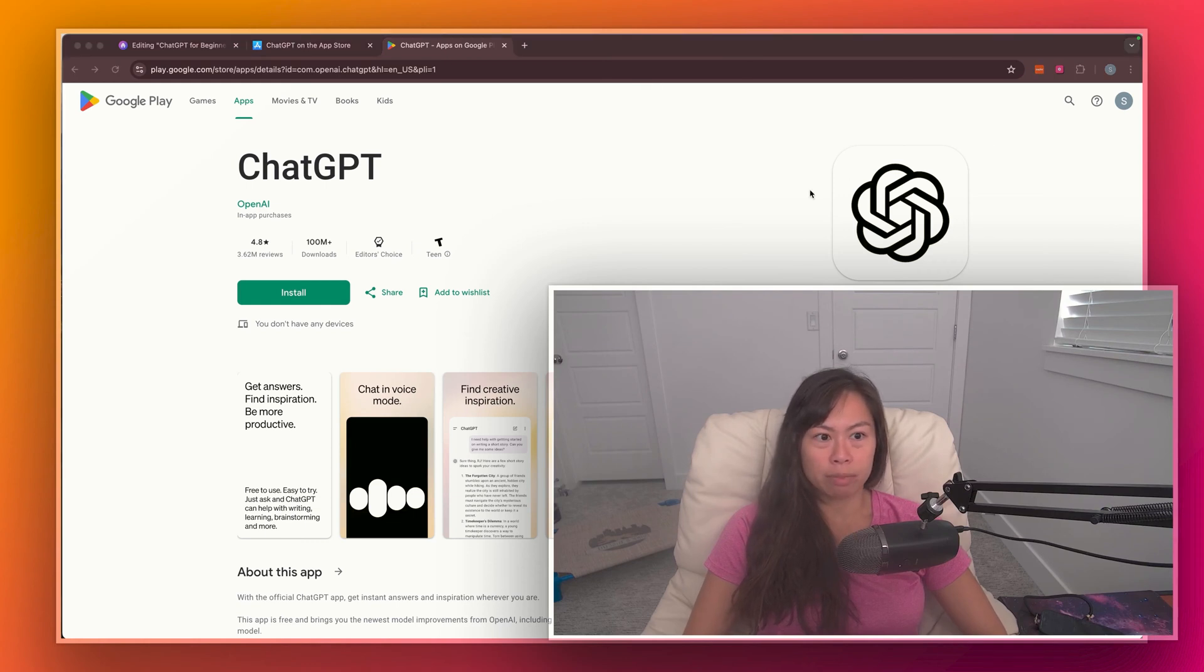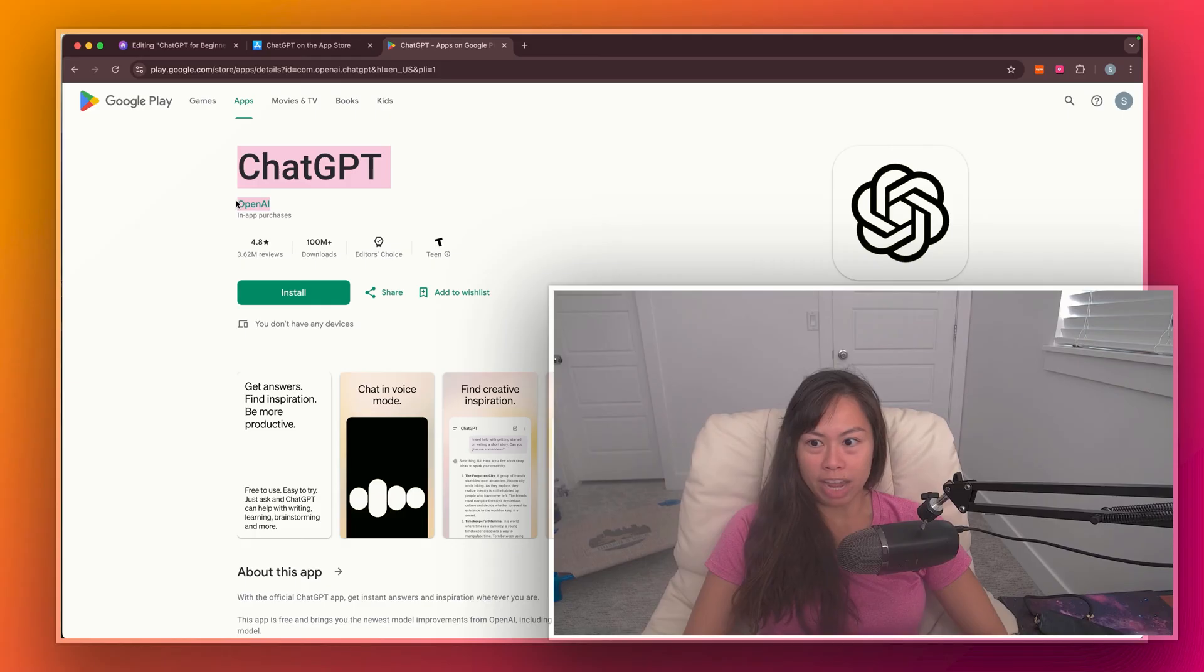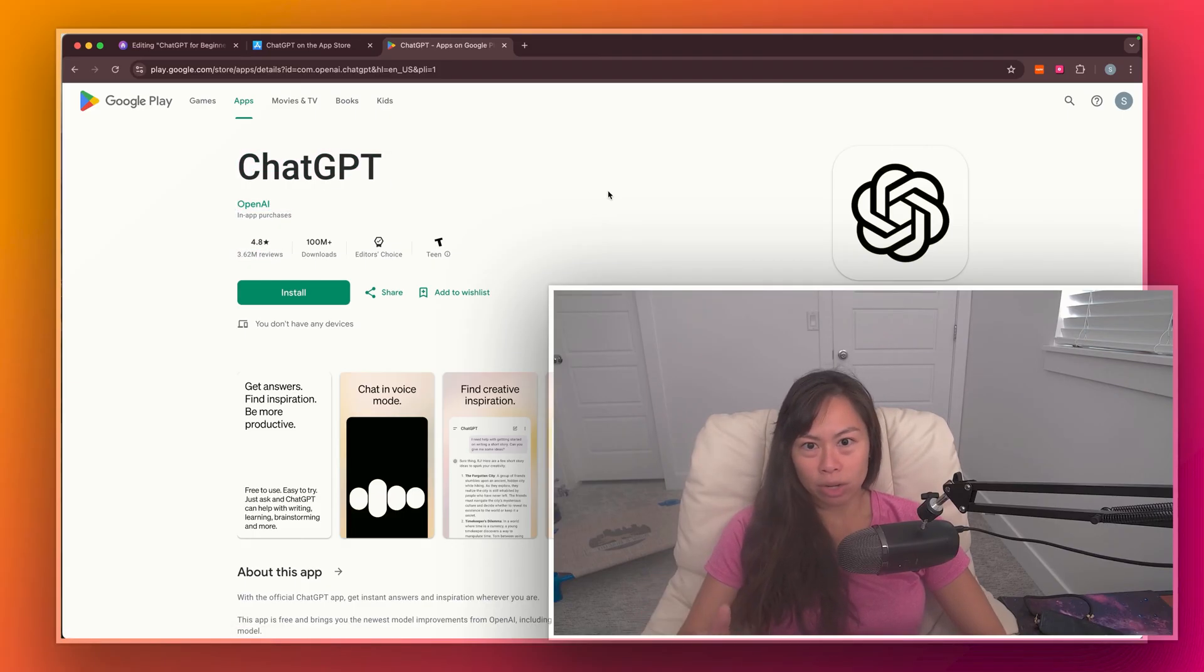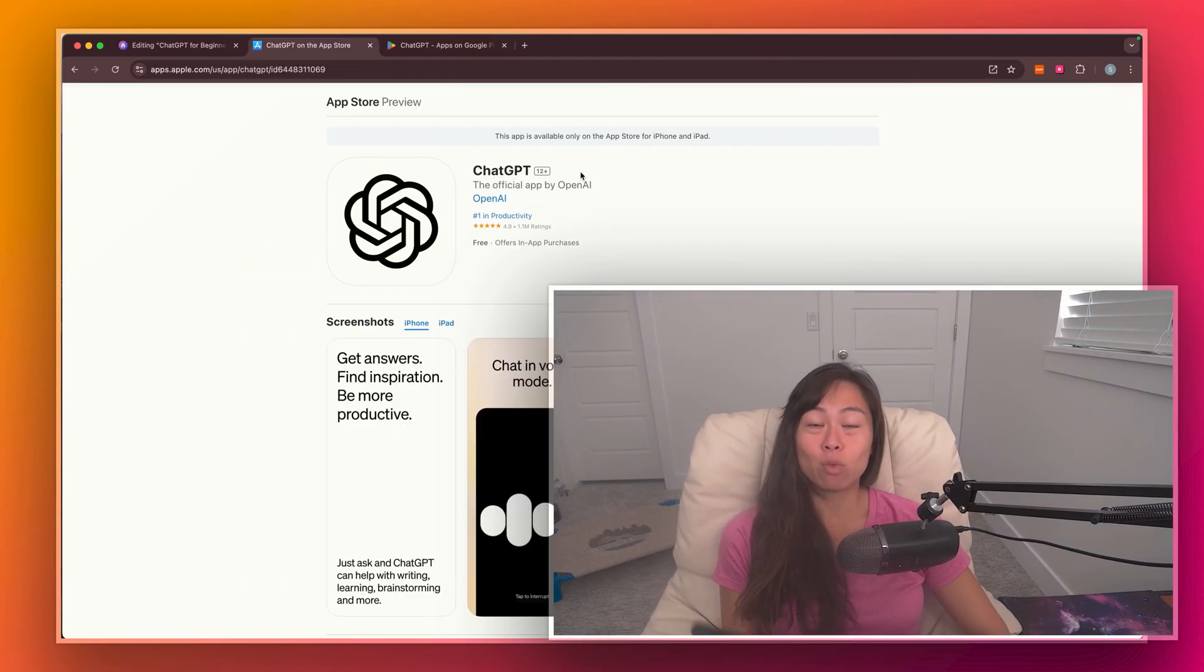It pretty much looks the same, like this is the logo. Make sure it's from OpenAI, and this one has like 3.6 million reviews, so just make sure you're downloading the correct app and not a copycat scam app.